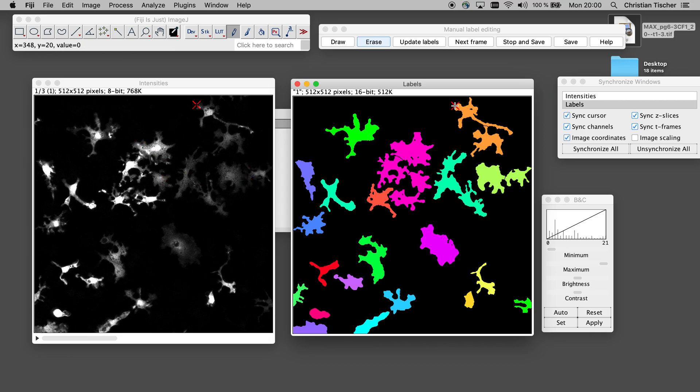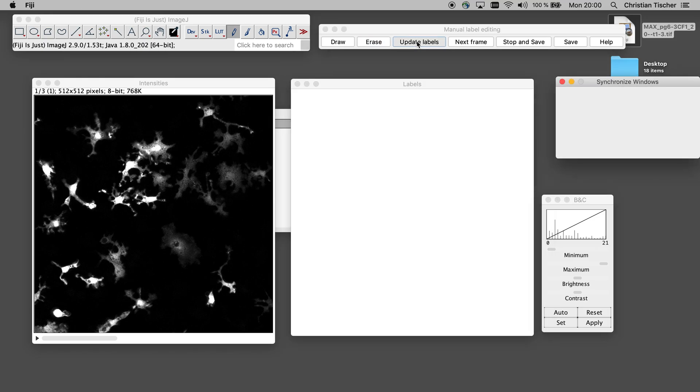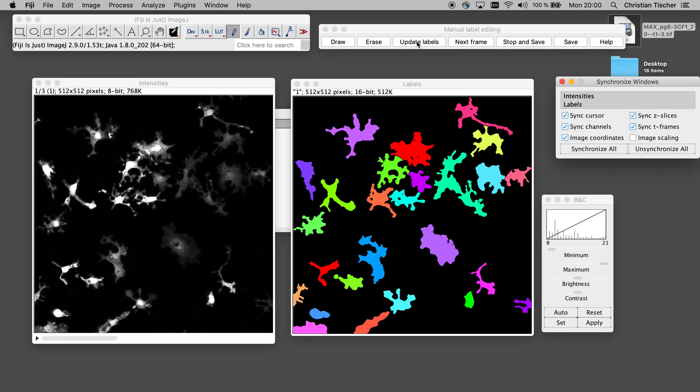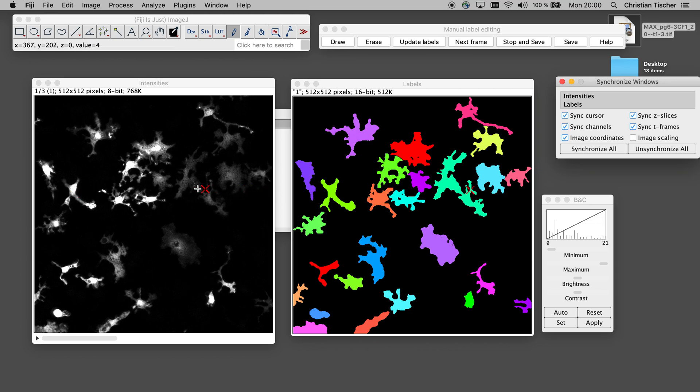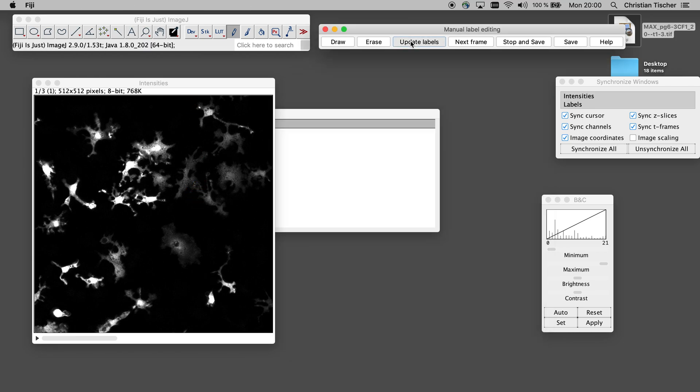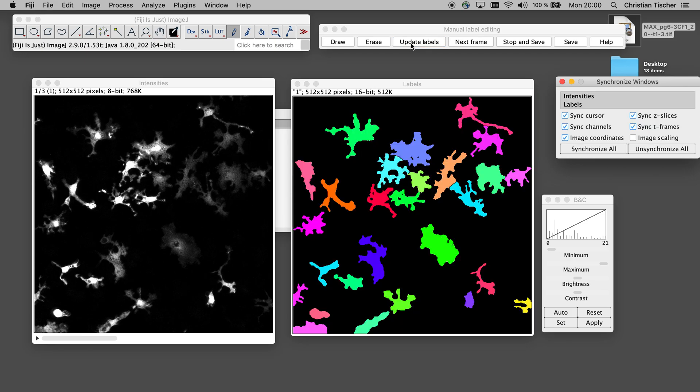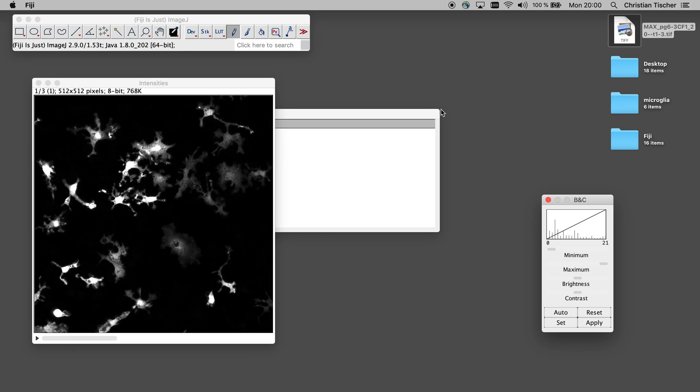I will not correct everything now. I just want to show the functionality. So if you now click update labels, you see the new label mask with the split cells. Okay, here is another one. So let's also click that one. Labels. Okay. Let's say now we are happy. Then we could go to the next frame.